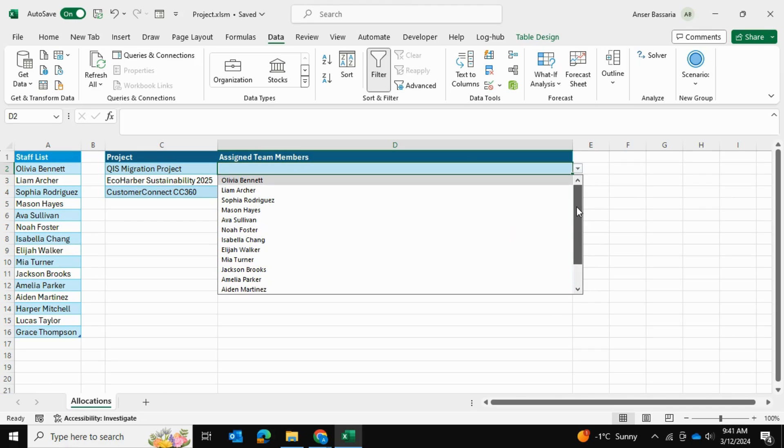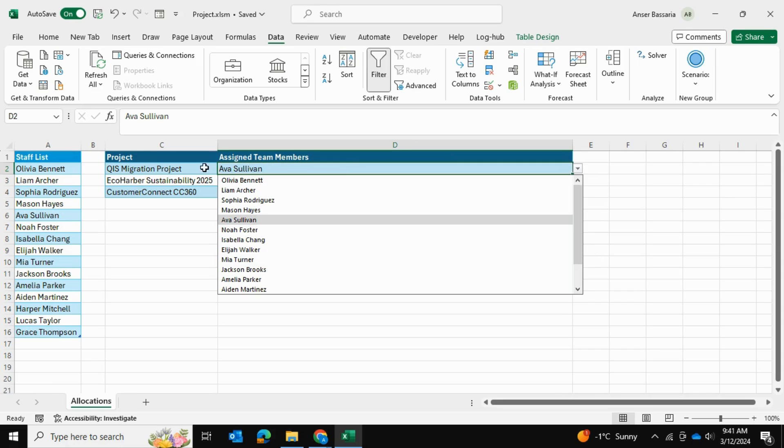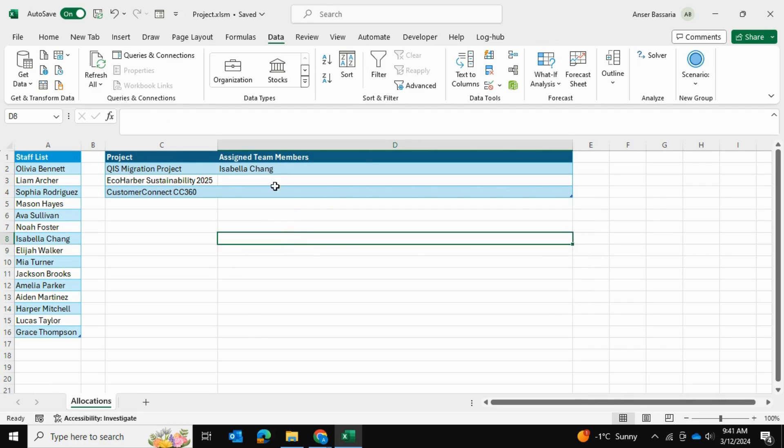But as you can see, if we select another employee, then the previous one goes away. So we can't select multiple people yet, but we're going to change that by going into Alt+F11, which is going to open up our Visual Basic Editor.